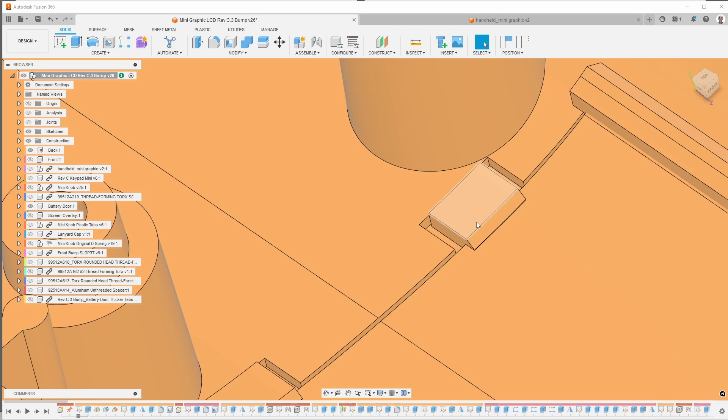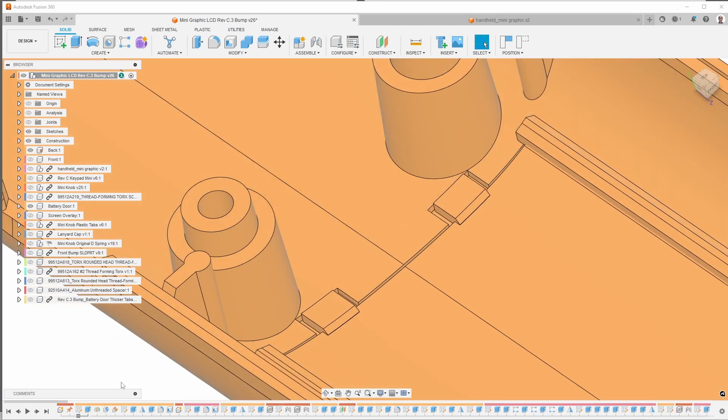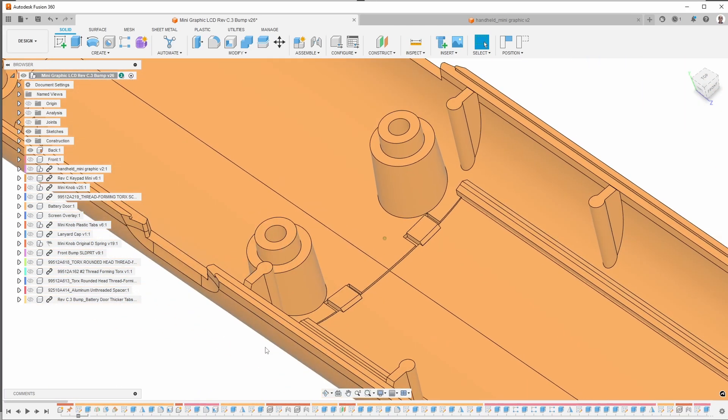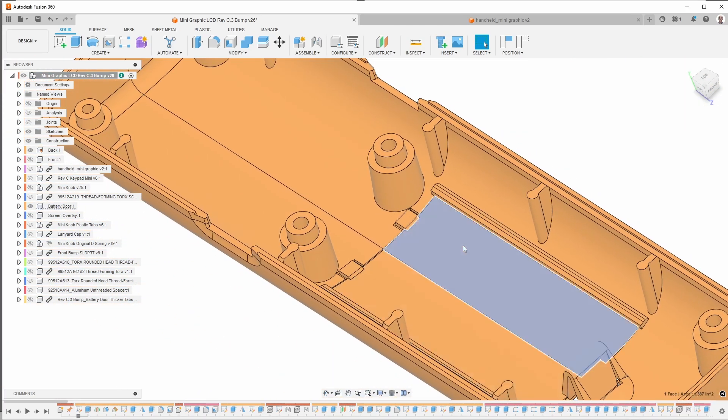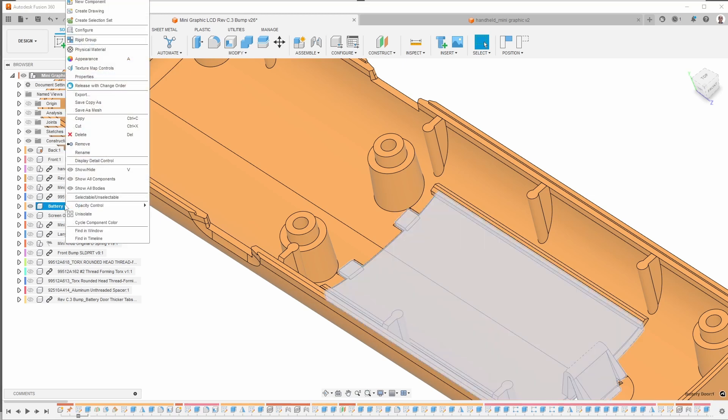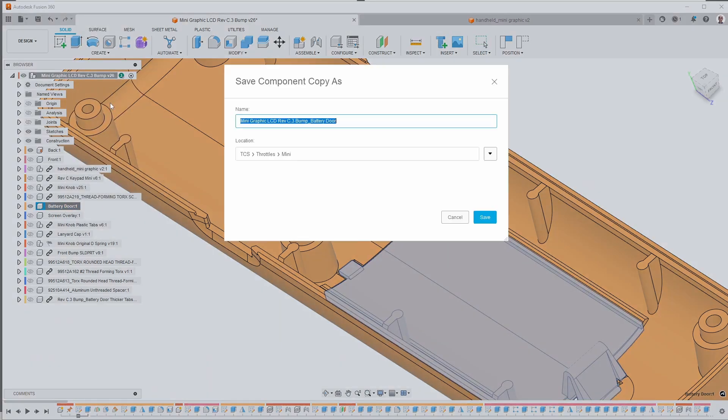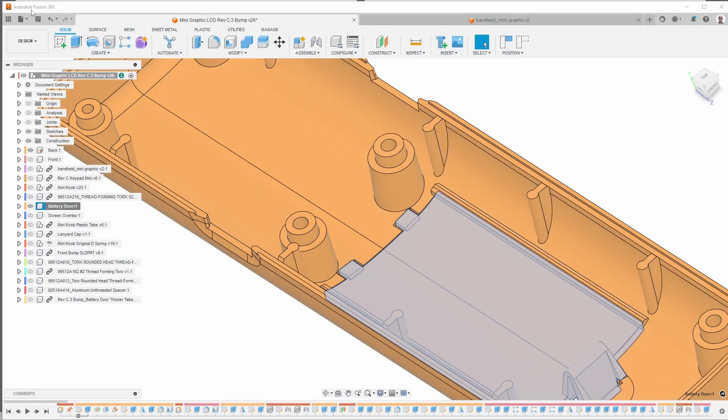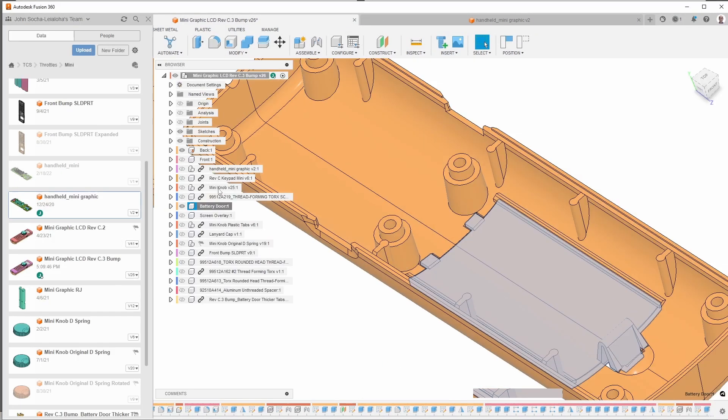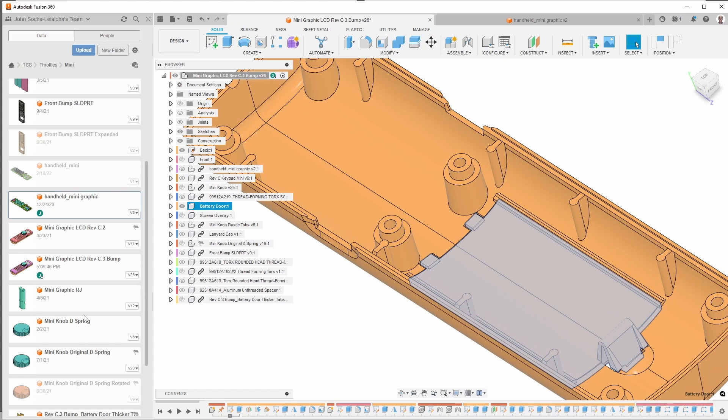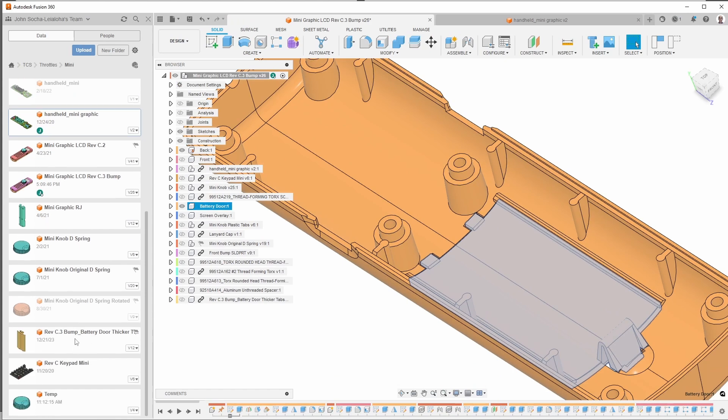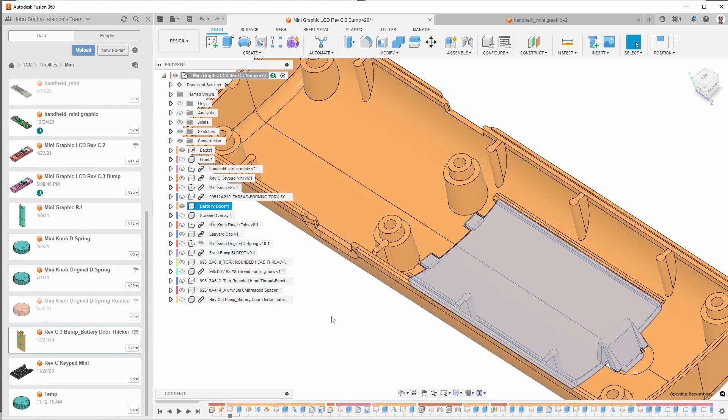So the approach that I took to doing this is to create a copy of the battery door. I didn't want to change the original version. So what I did is I right clicked and then said save copy as and gave it a new name. Now I've already done that. So if I go over to here, I have this new version that has thicker tabs.